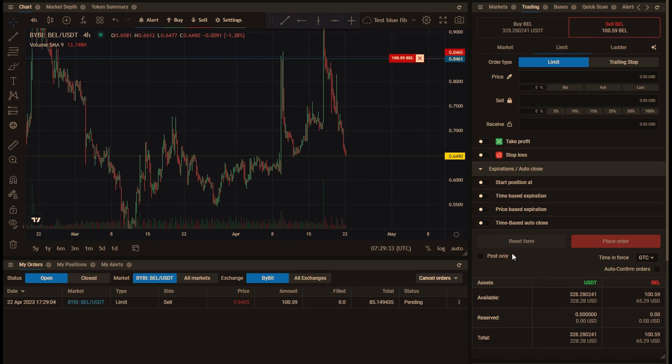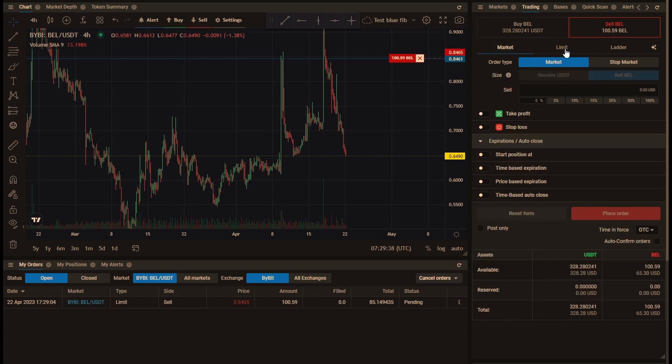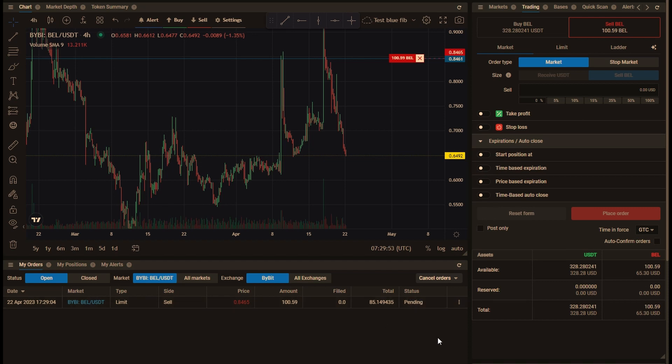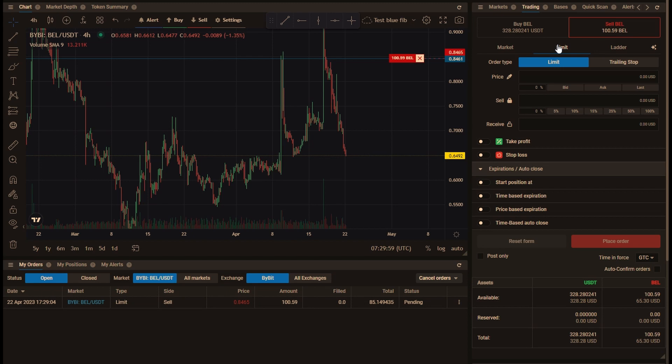Now we can't actually use a regular stop order, such as a stop market or a stop limit order, because that would also reserve the coins. And even though we could place that order, our take profit order could never execute because the coins would not be available. So instead we need to use either a regular market or limit order, or you could even use a ladder order if you wanted to.